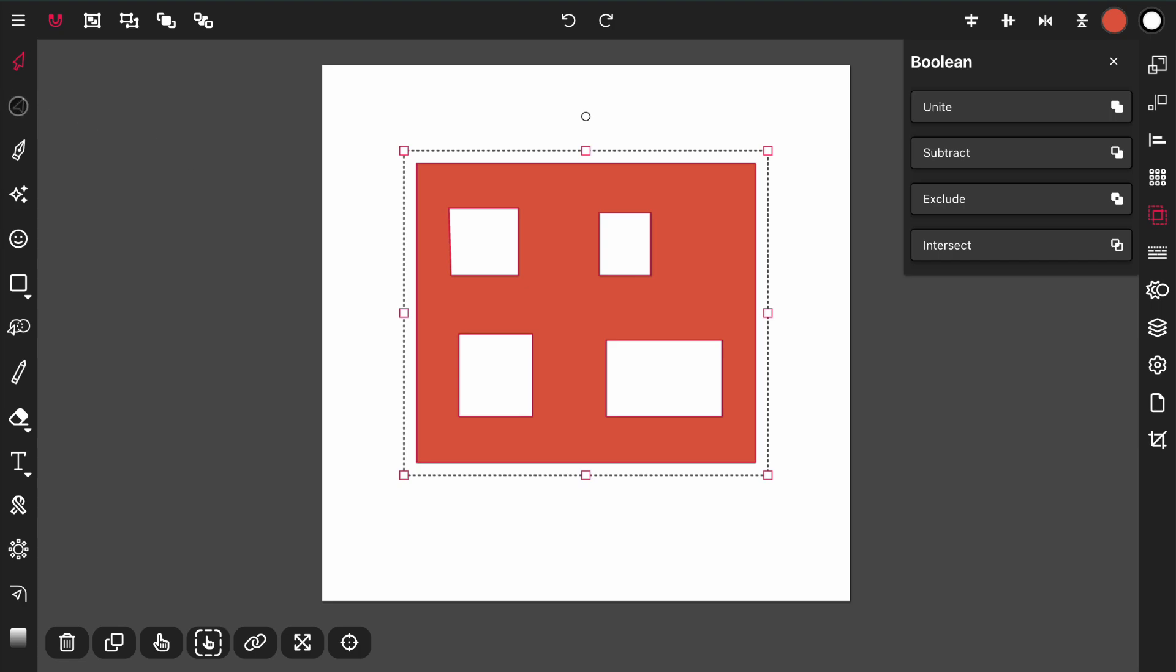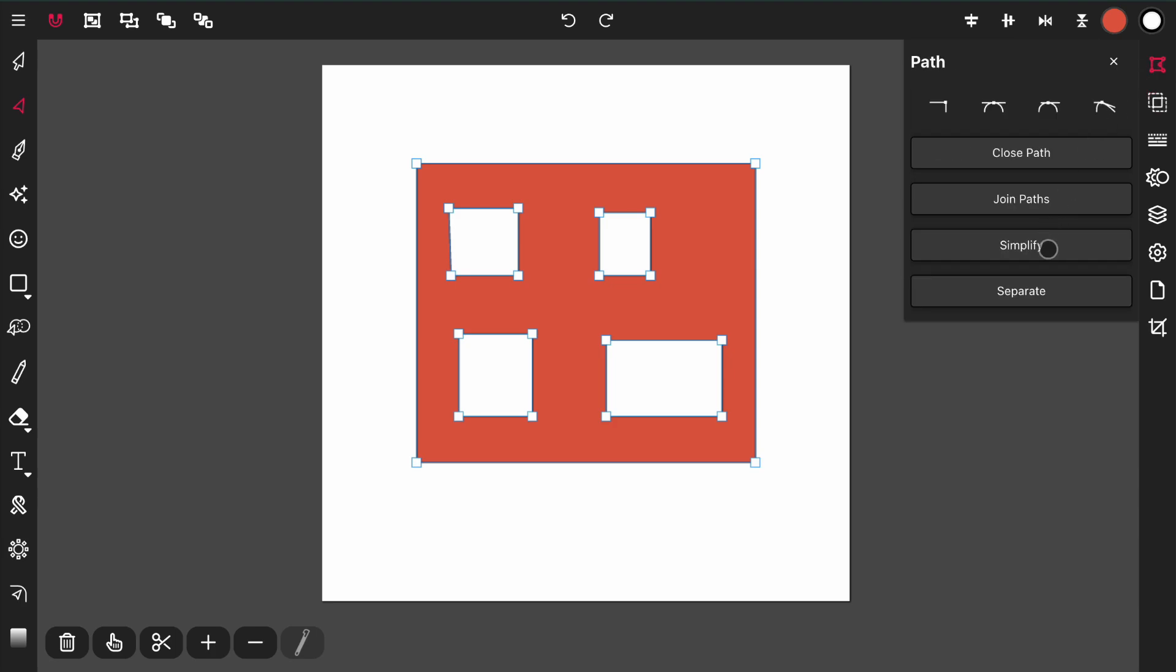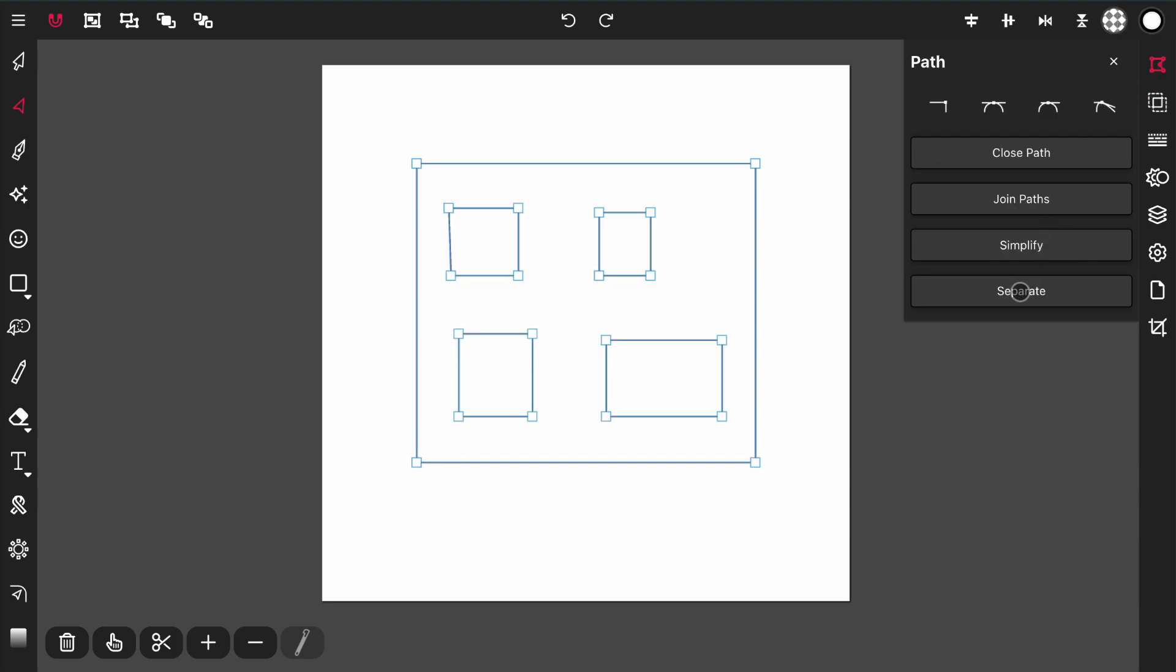Coming back to the point tool, being that this is one path, I can hit separate. It now just separated all of these into individual paths again.